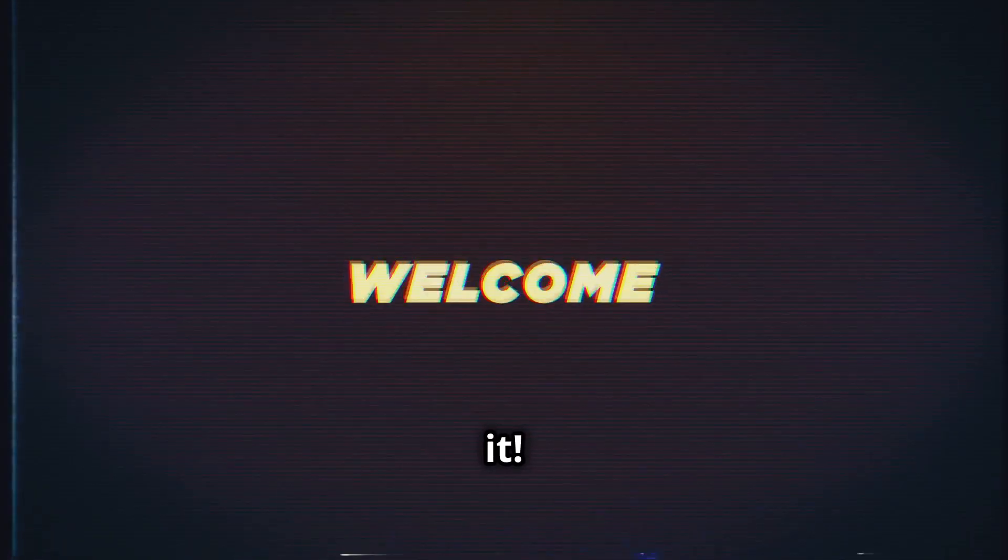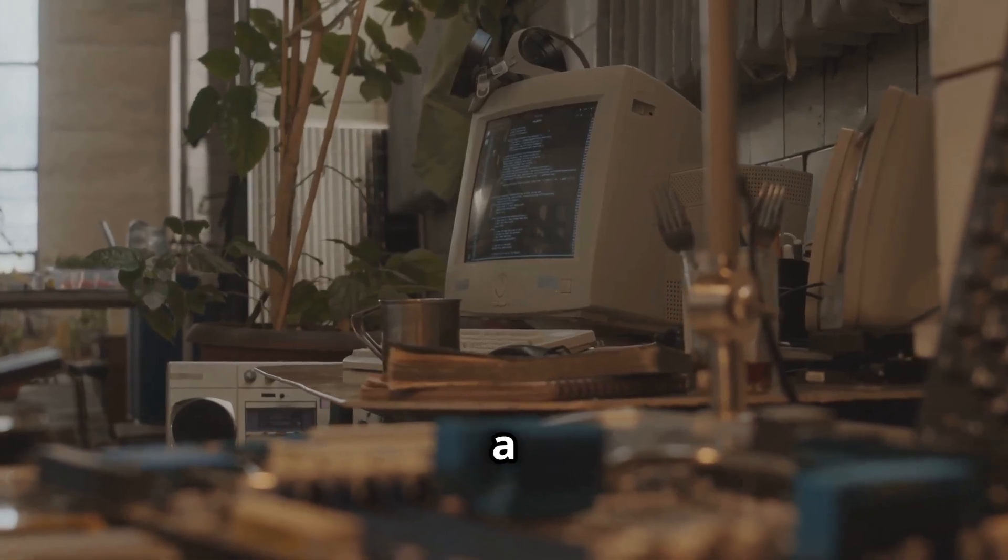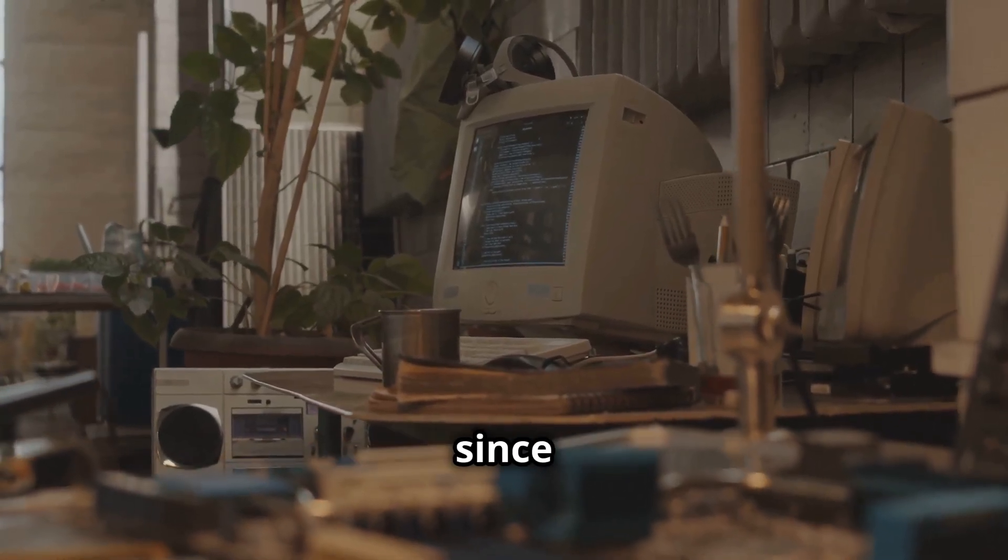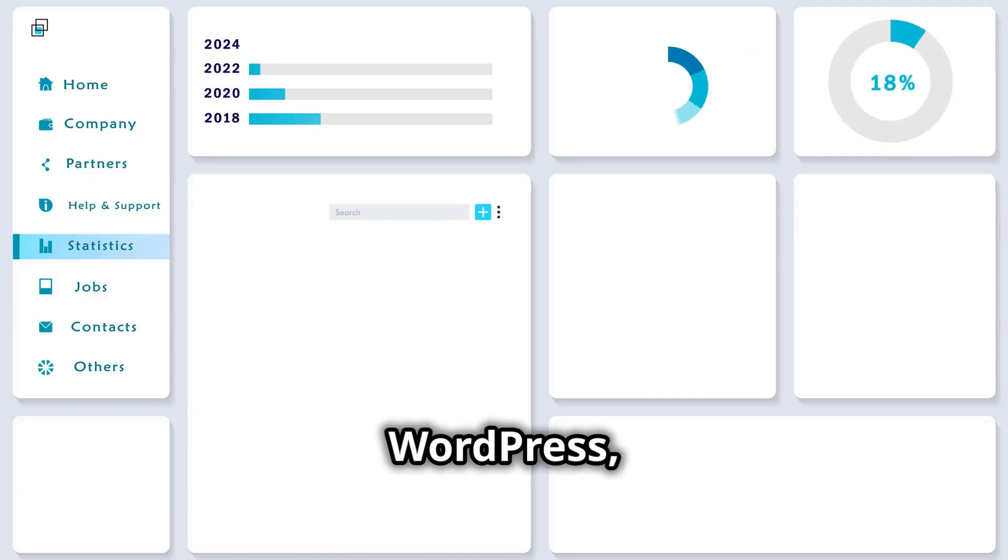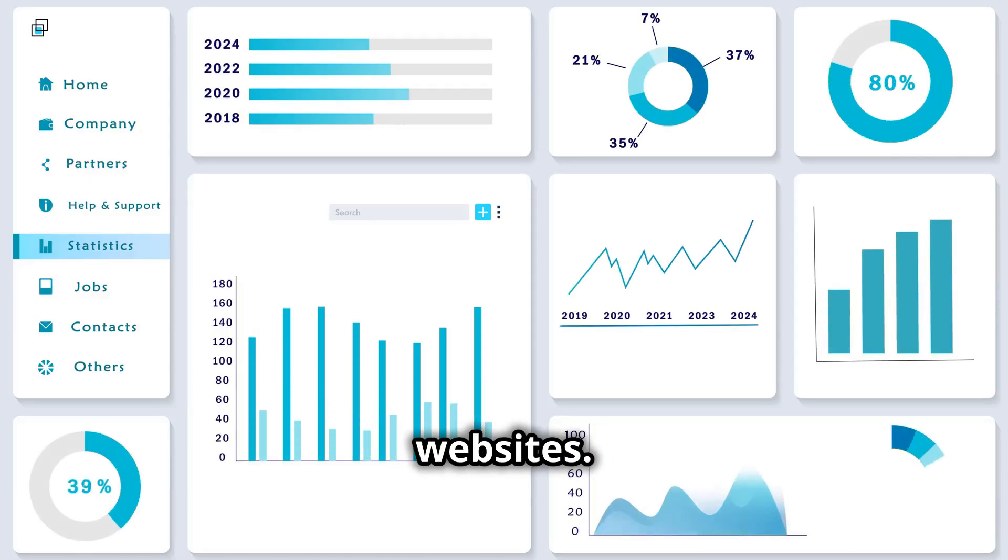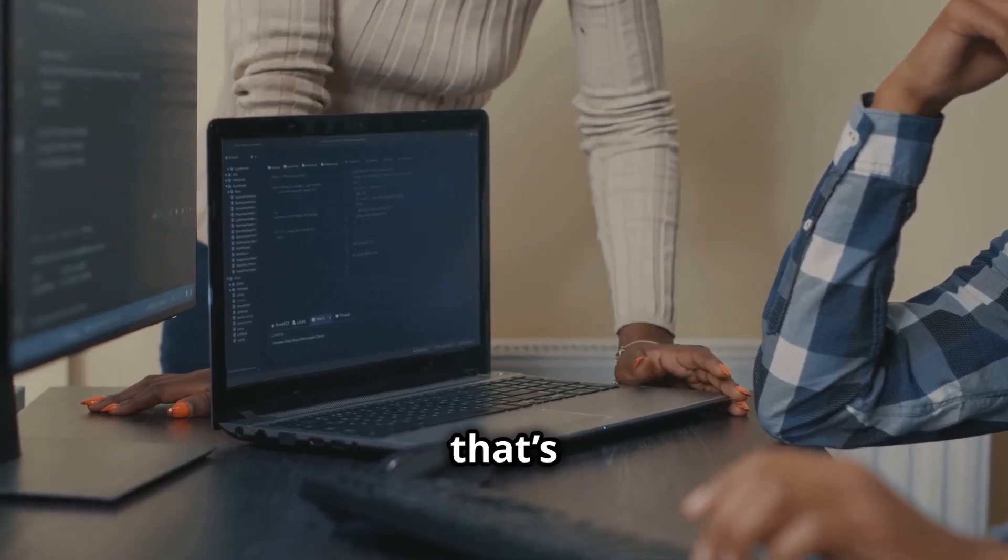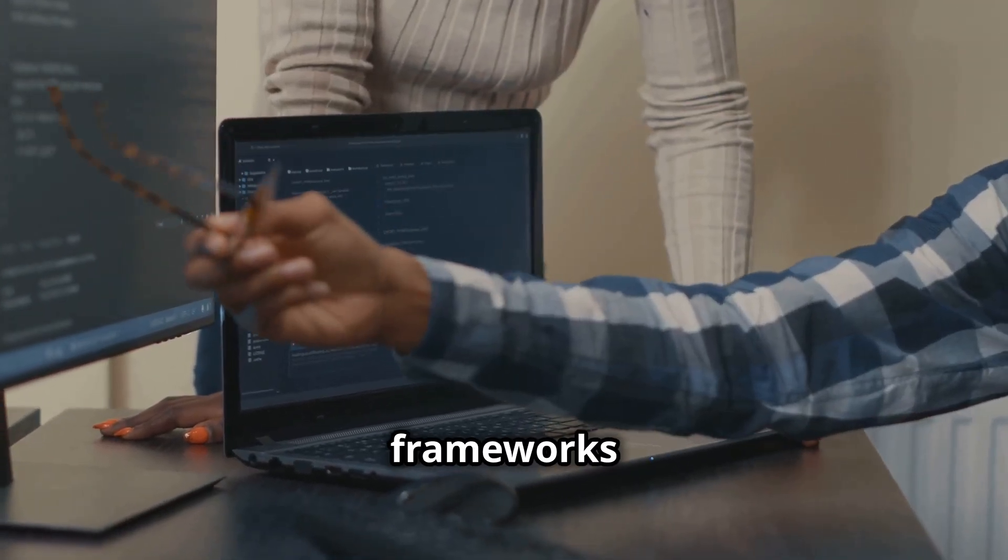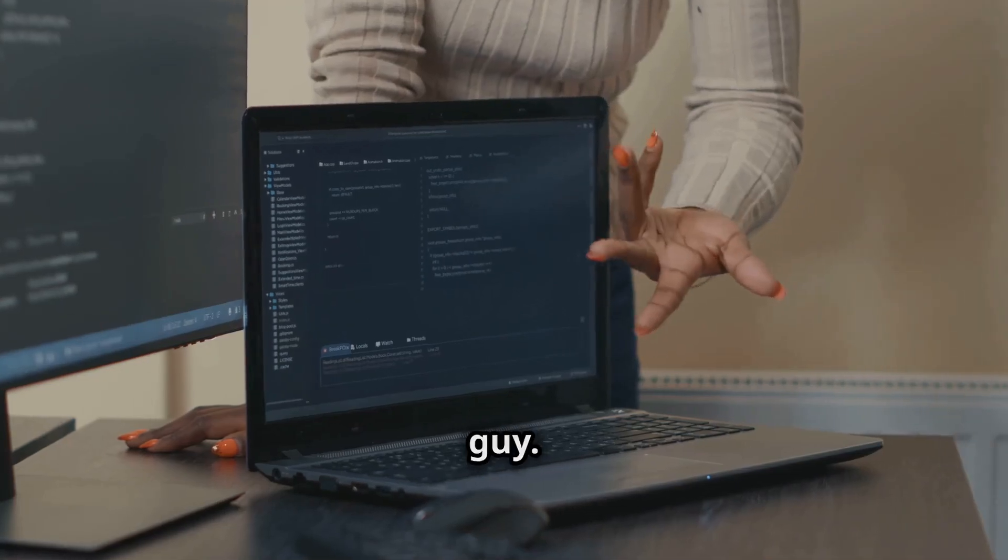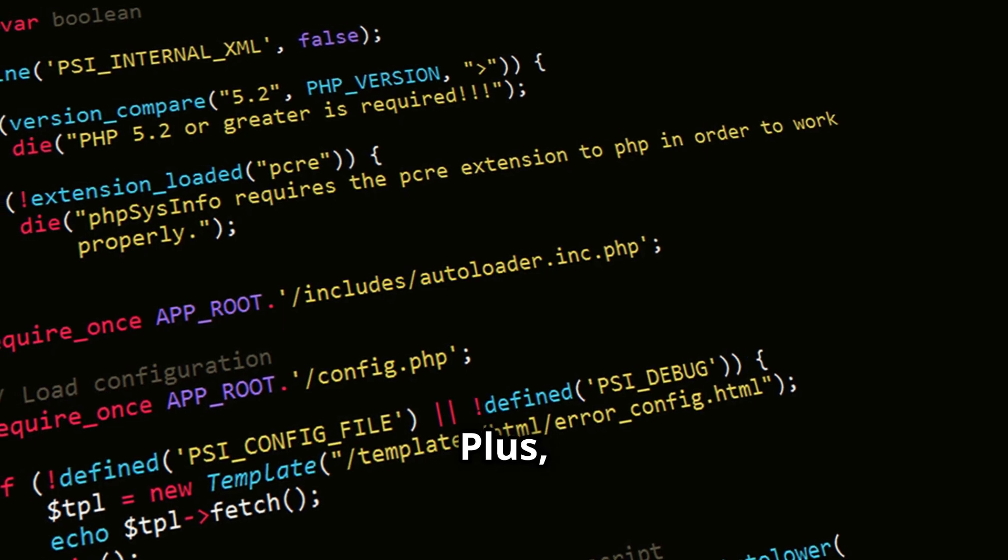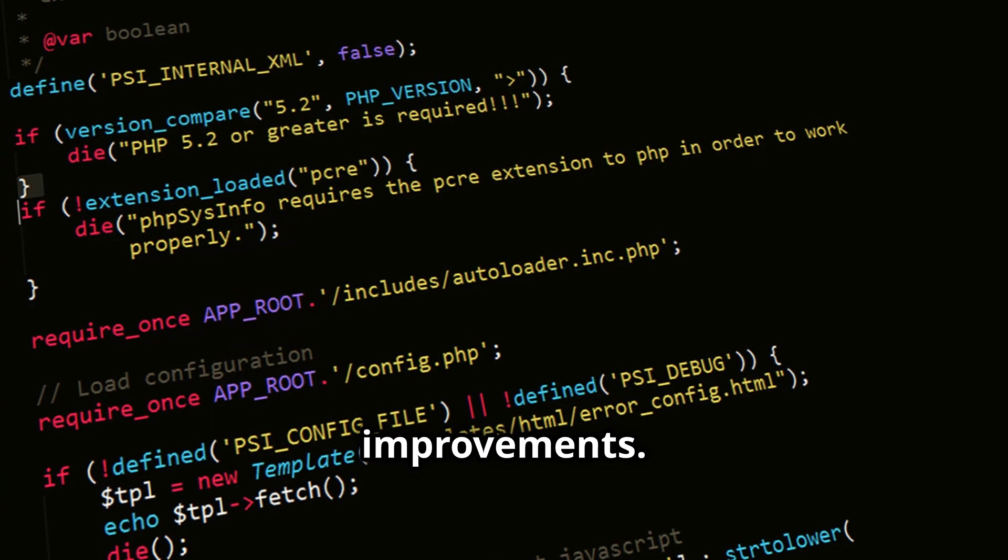First up, PHP. PHP has been a cornerstone of web development since the late 90s. It's the backbone of WordPress, powering over 40% of websites. If you're looking for a language that's built for the web and comes with tons of frameworks like Laravel and Symfony, PHP is your guy. Plus, PHP 8 has brought in massive performance improvements.